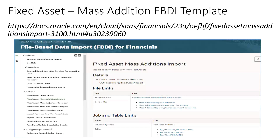The first and foremost important thing is which template we have to use for the purpose of adding an asset. If you observe this Oracle documentation, under the Assets section, we have to use fixed asset mass addition import. This is the FBDI template which we have to use for the purpose of adding an asset into Oracle Fusion. This template has three sheets: the first sheet is FA underscore mass addition, the other one is distribution, and the other one is rates. This Oracle documentation link has information about which particular job we have to use and the template we have to use.